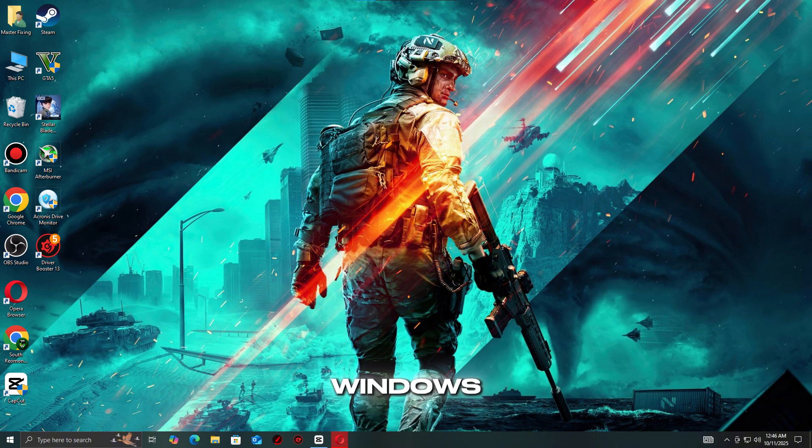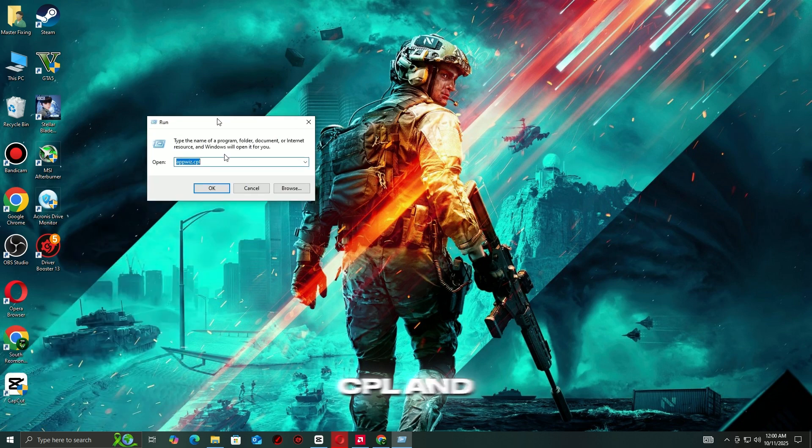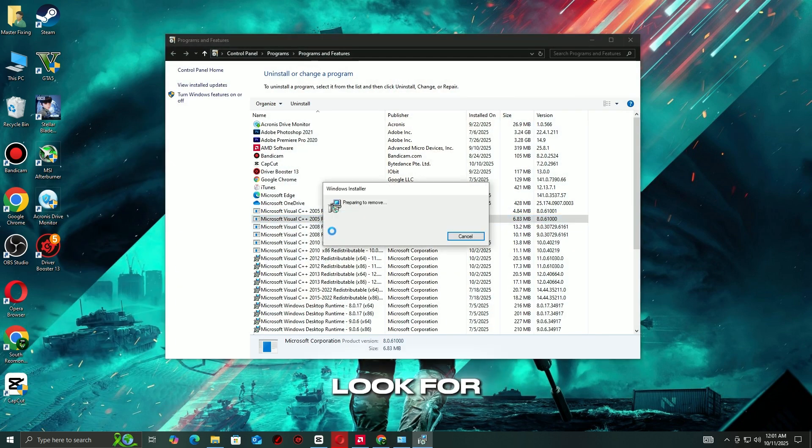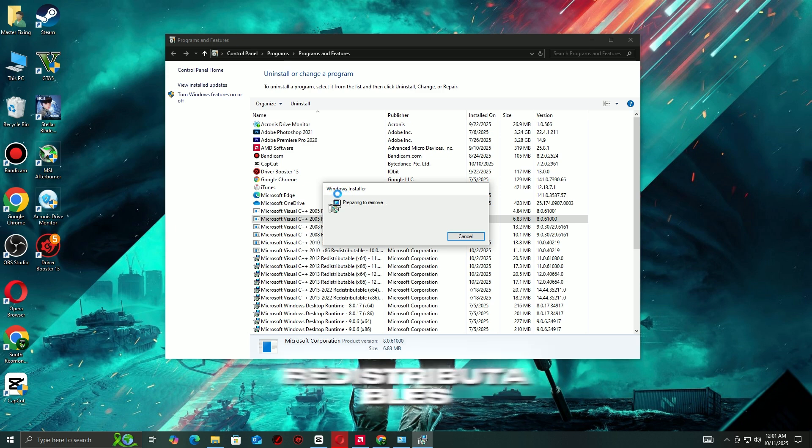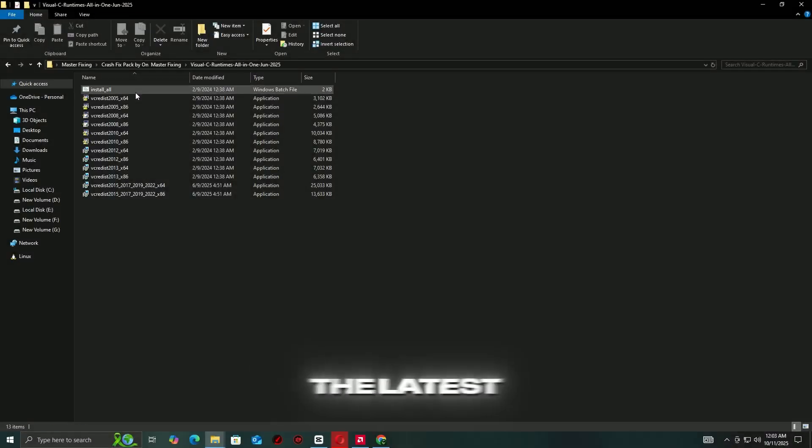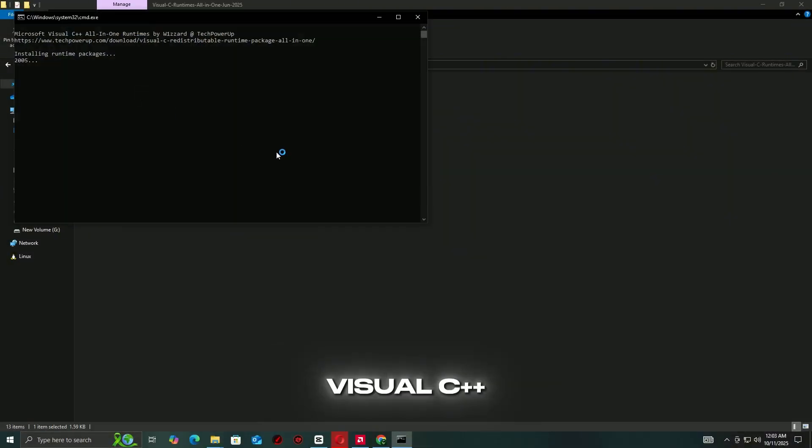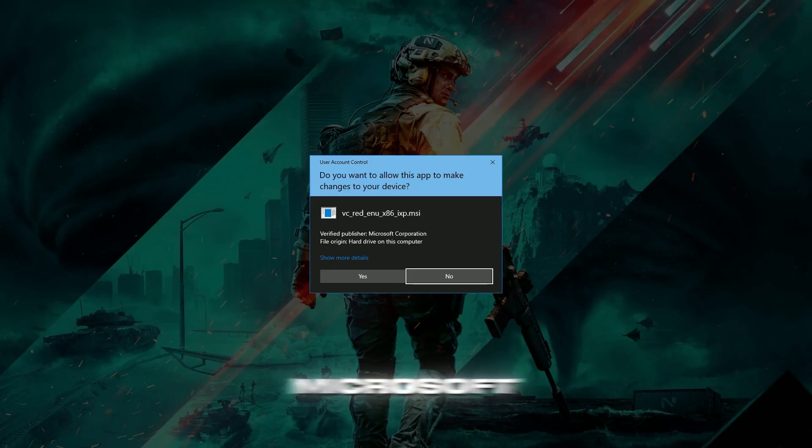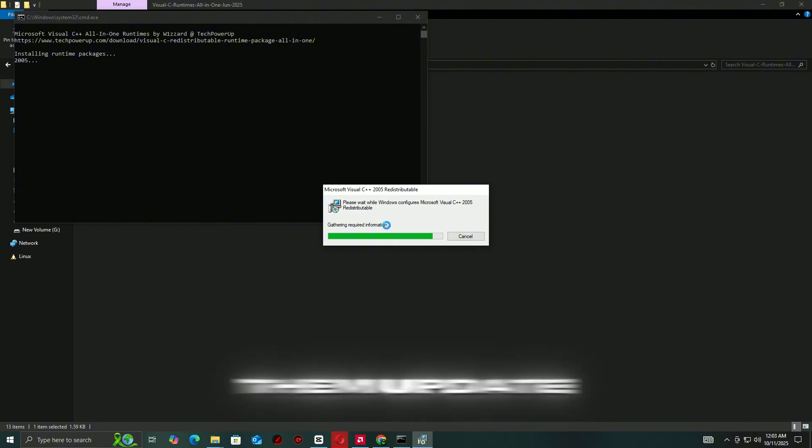Press Windows Plus R, type AppWiz.cpl, and press Enter to open Programs and Features. Look for Microsoft Visual C++ redistributables and uninstall any older or corrupted versions if necessary. Download the latest Visual C++ redistributables from the Microsoft official website and install them.